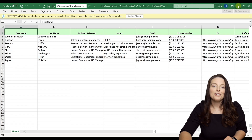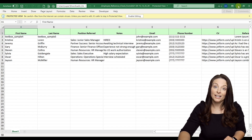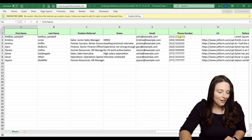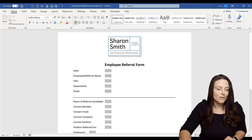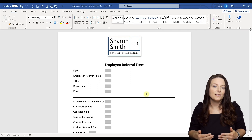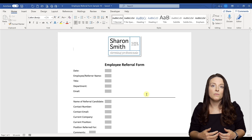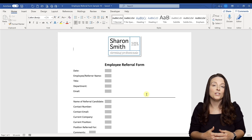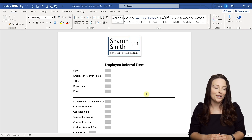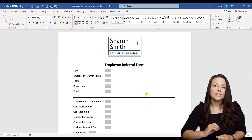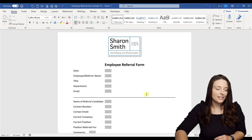Now I'm going to show you how you can take an existing form created in Microsoft Word and convert it into an online form in JotForm. Let's say we have a form that is already approved at our organization — we've been using this form and we just want to make it an online form so that users have an easier time submitting to it.